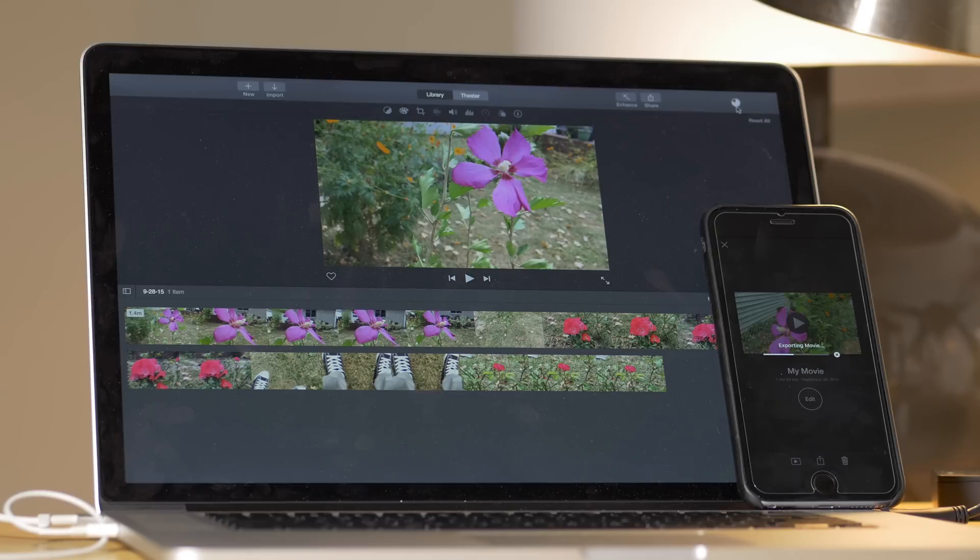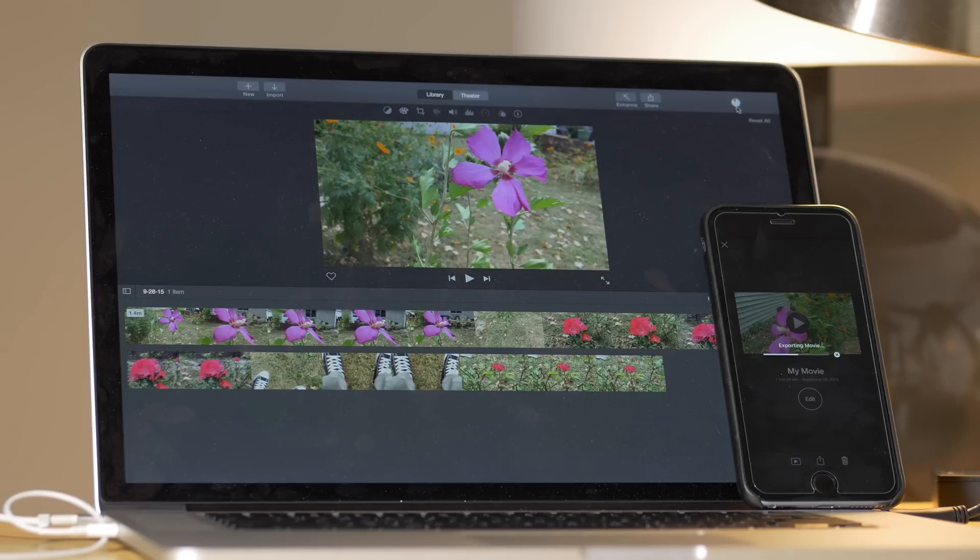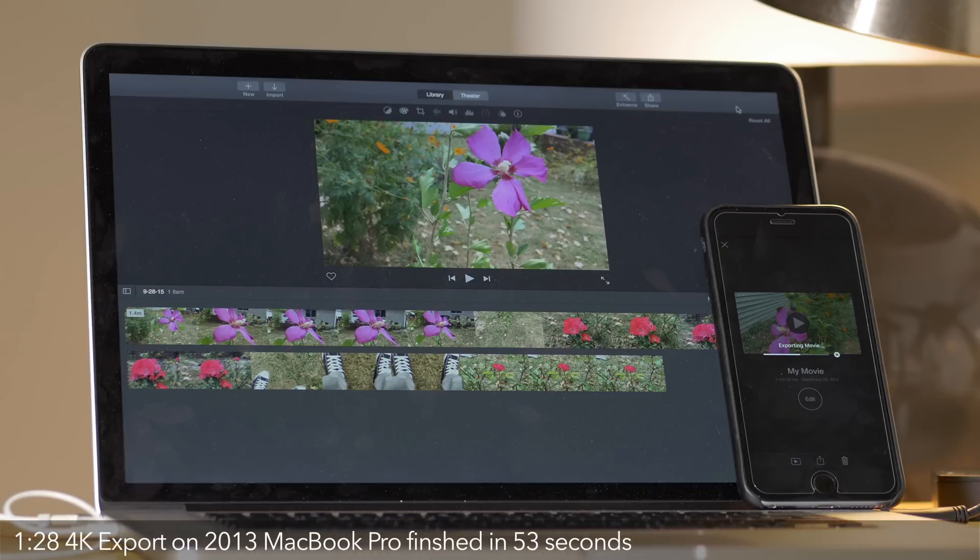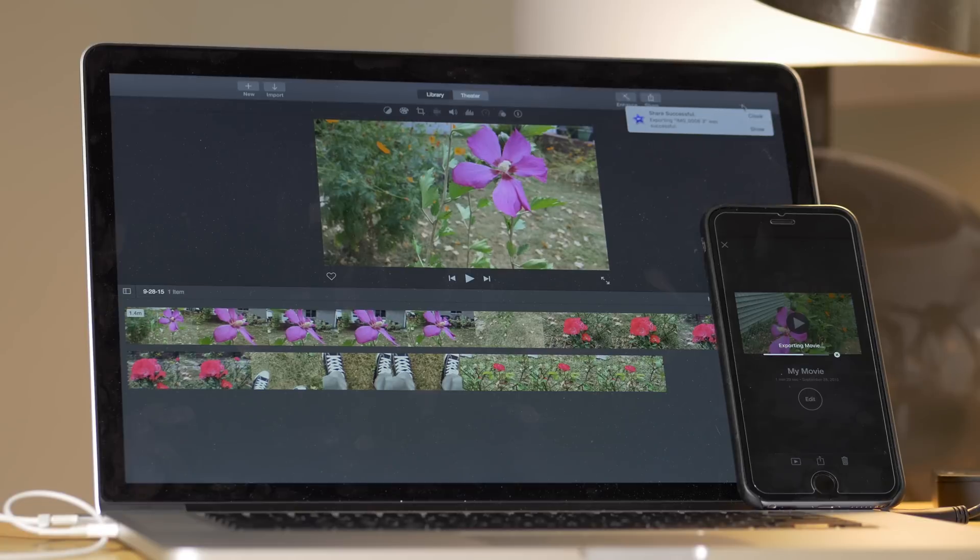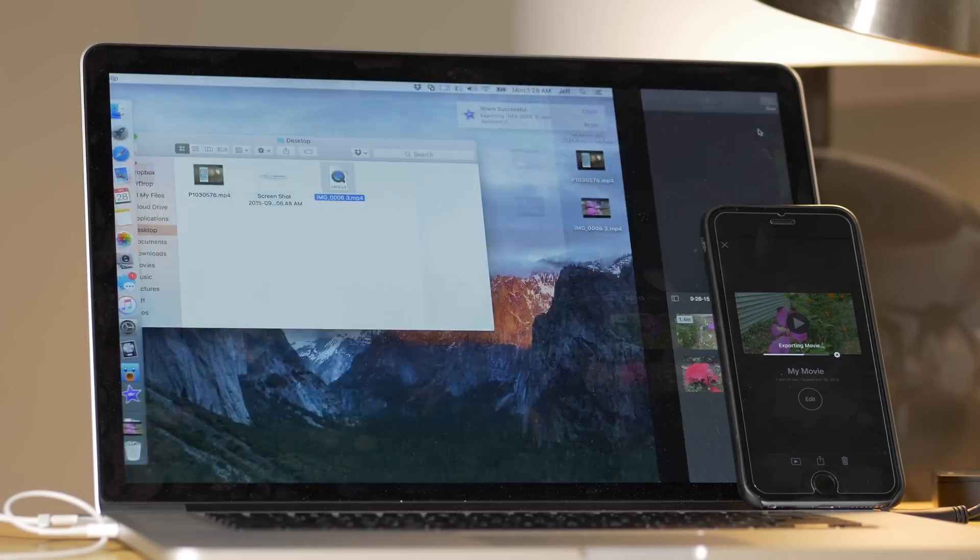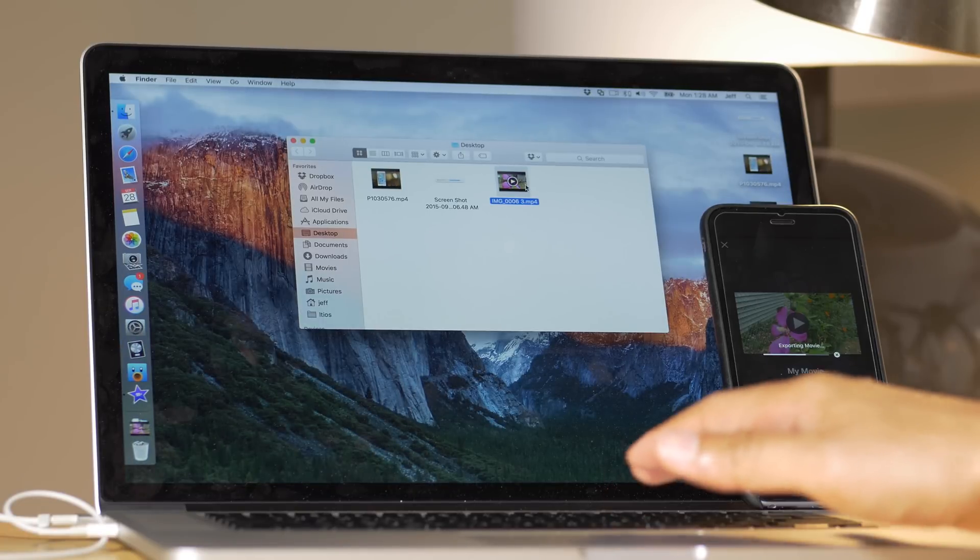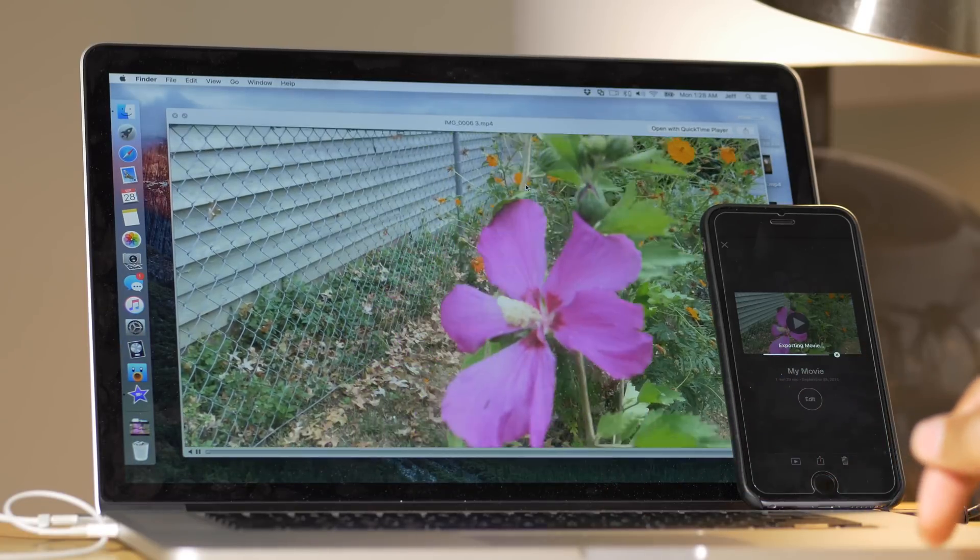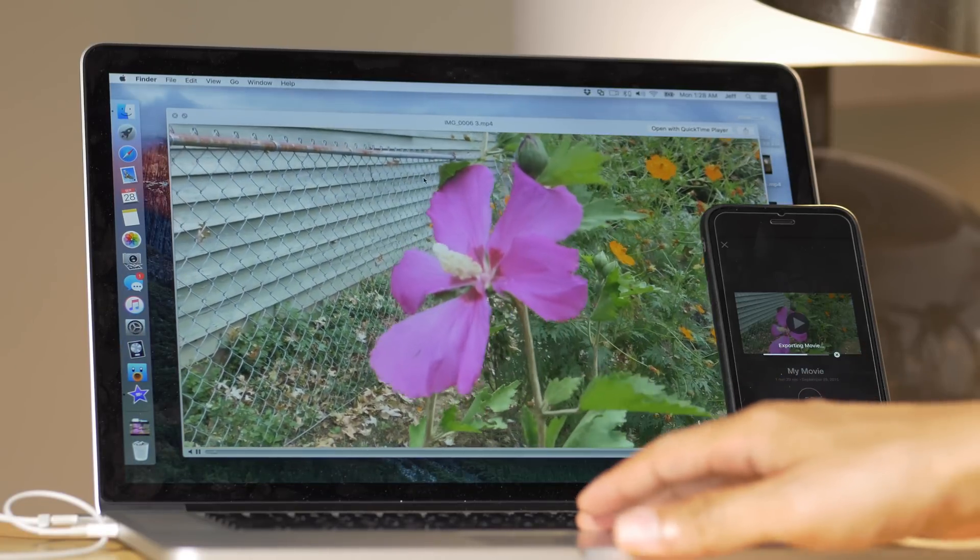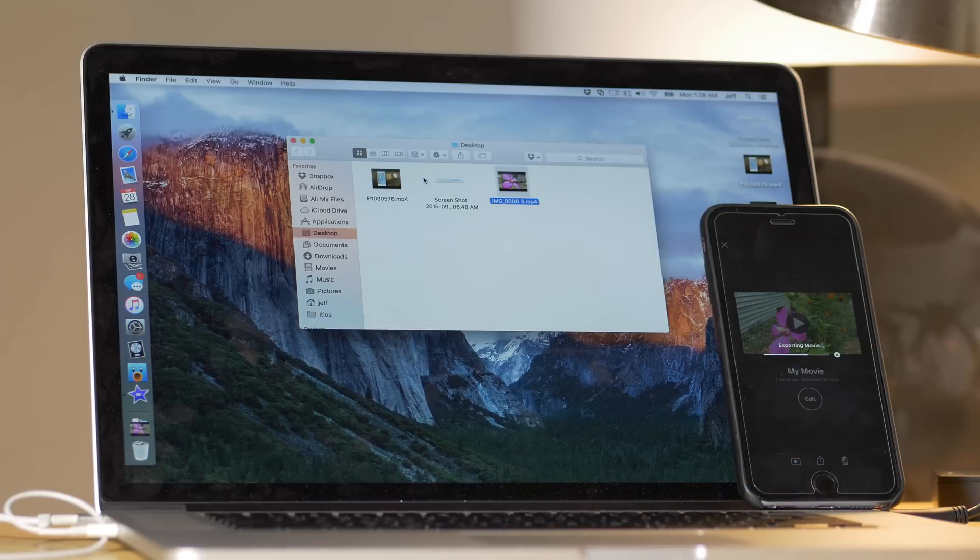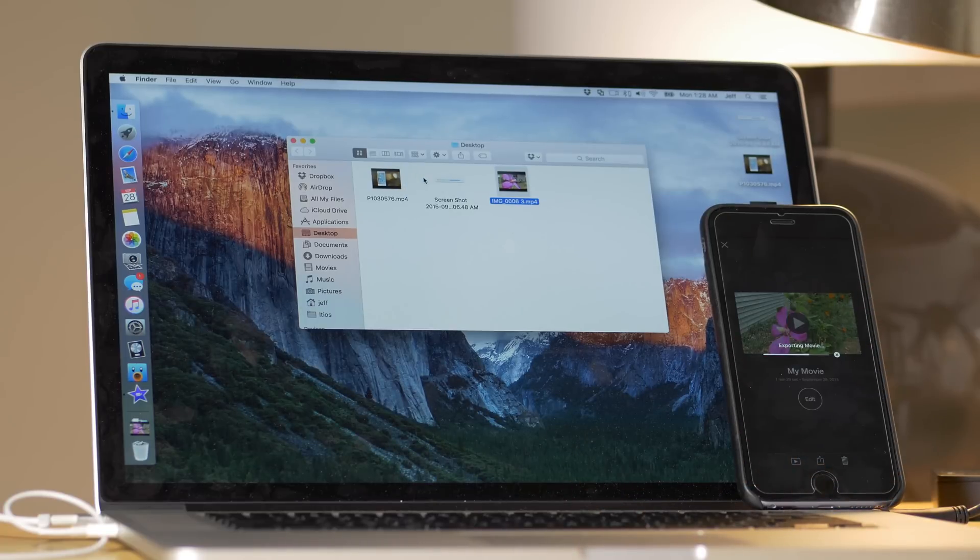But this MacBook Pro is a late 2013 model, but it has 16 gigs of RAM. It's an i7 2.3 gigahertz processor. It has Intel Iris Pro graphics, which are really good graphics. You know, the Iris Pro is not a discrete GPU, but the integrated graphics are pretty good. For instance, it can drive, by the way, this video is exported on the Mac now. It can drive a 4K display at 60 Hertz. So that's no slouch.